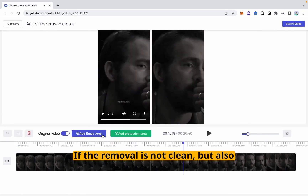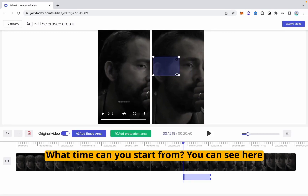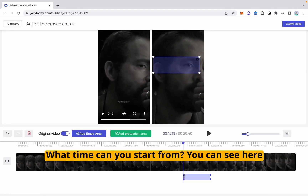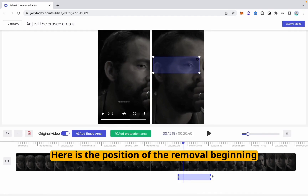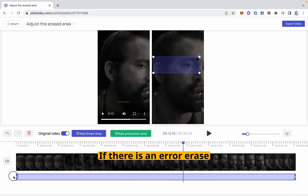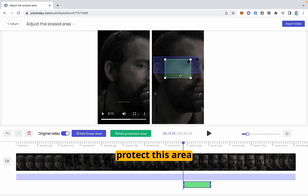If the removal is not clean, you can also add a secondary erase area here. You can set what time to start from and which area is wiped. Here is the position of the removal and the removal start time. If there is an error erase, you can set a protection frame to protect that area.